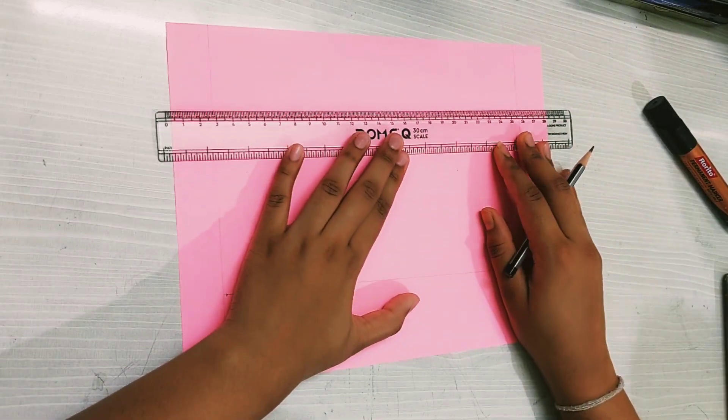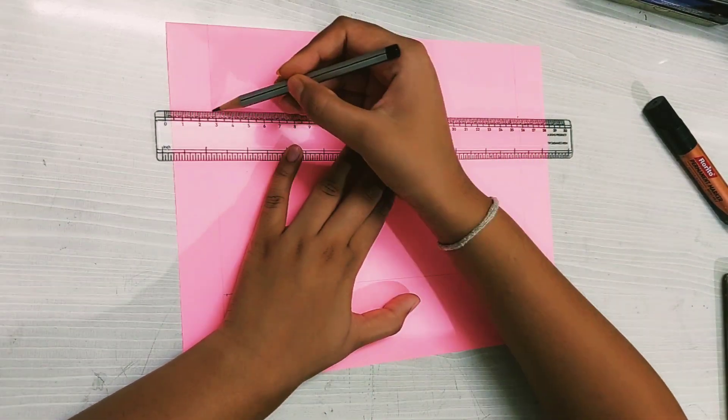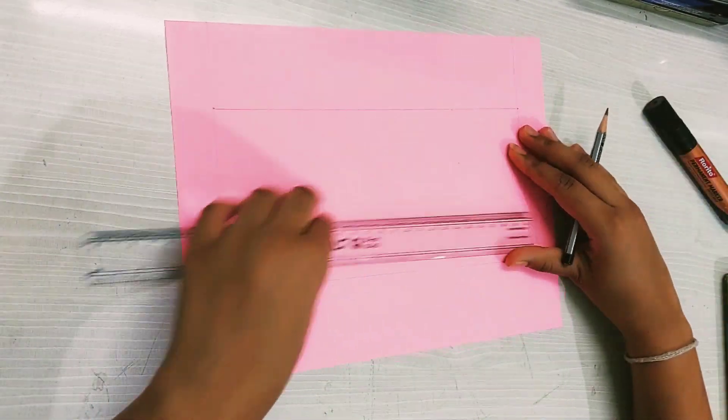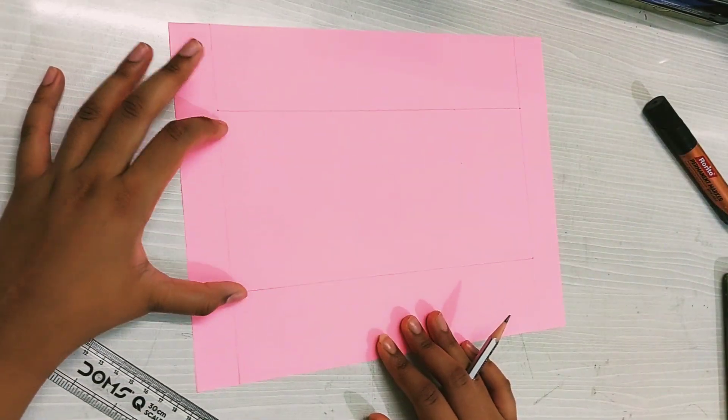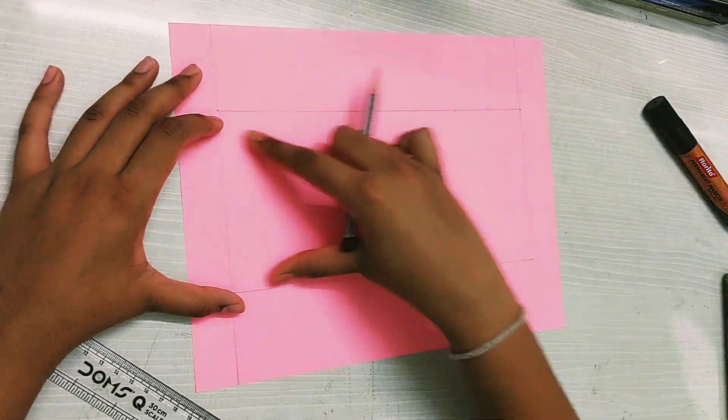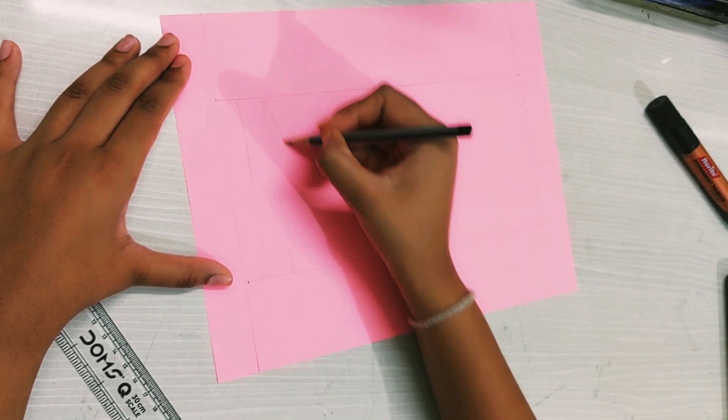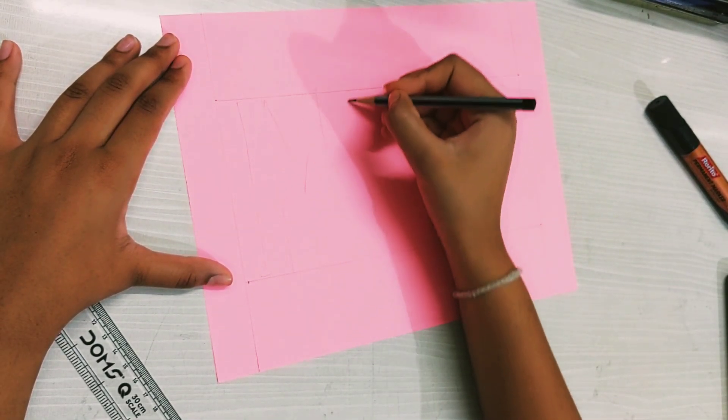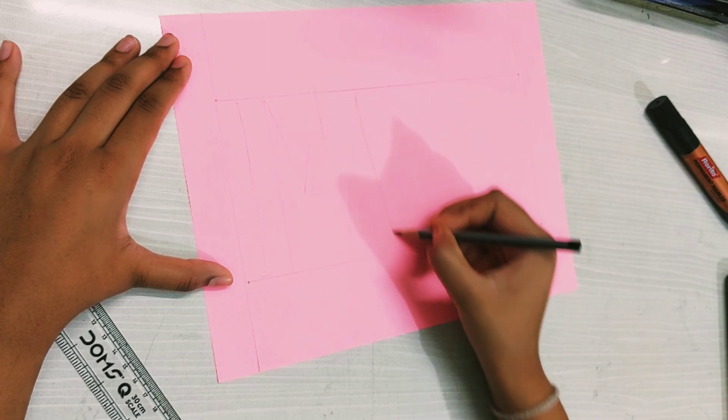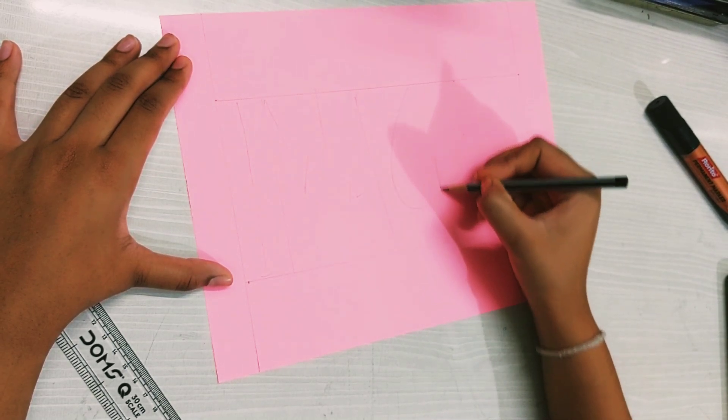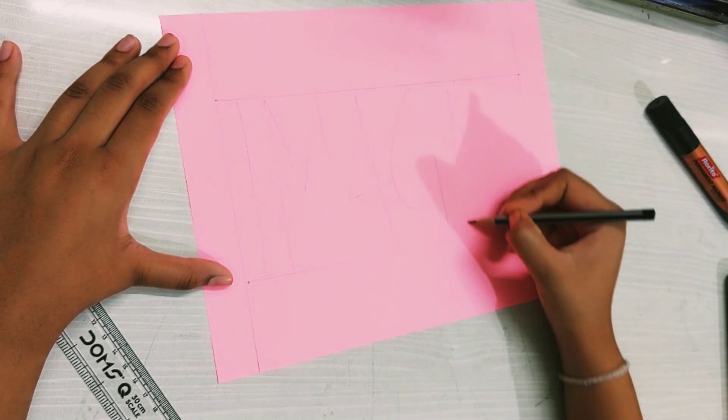Then with the help of the pencil I'm roughly writing the alphabets.